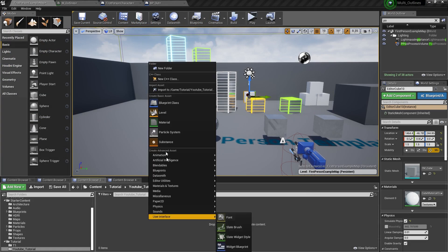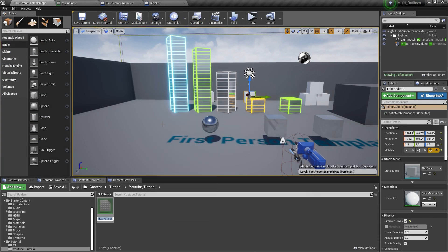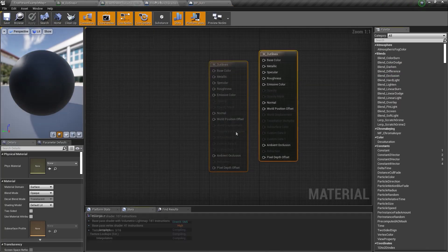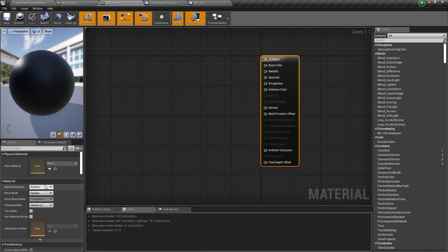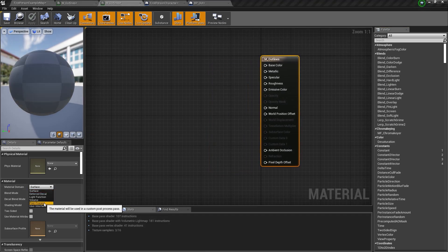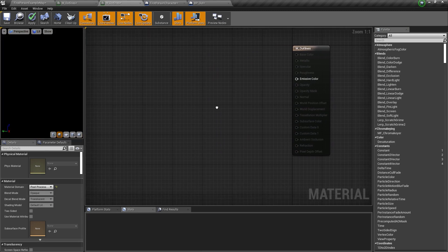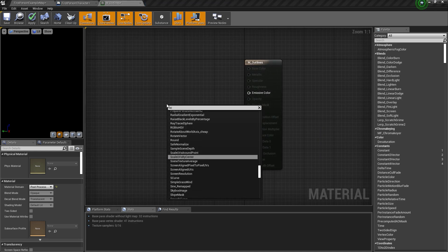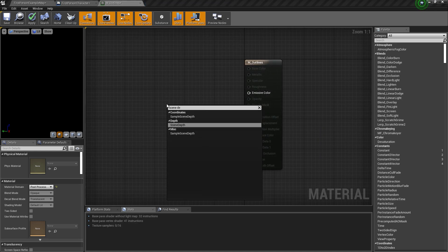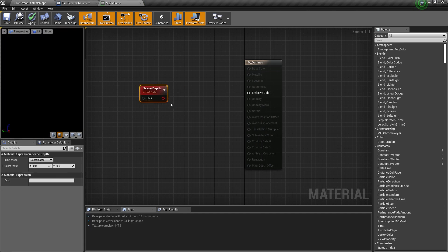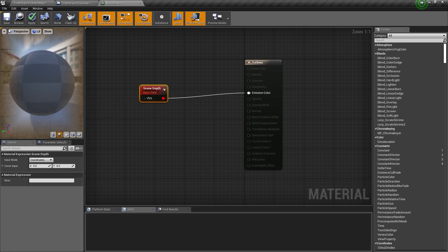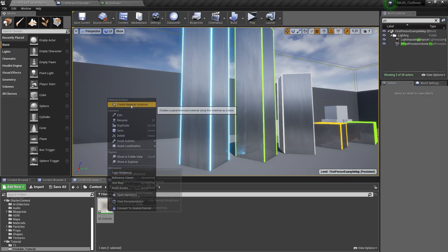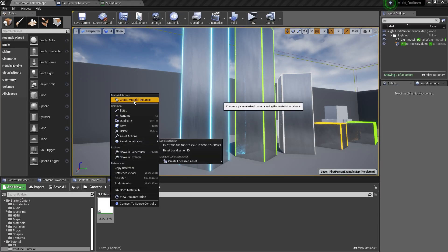Now we will create our material. So right click, then go to Material. I will call this M_Outlines. Then open it up, select this, and change the material domain to Post Process. We are going to use a post process material to create our outline. Now right click and type in Scene Depth, then get a Scene Depth node and connect this to the emissive color and click Apply. And now I will just create a material instance.